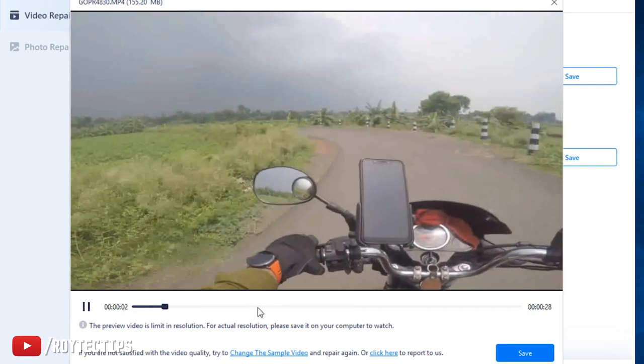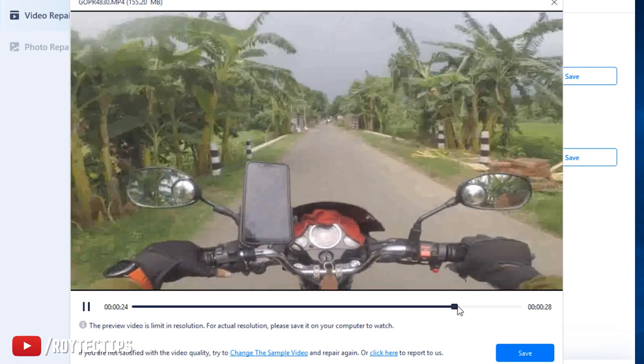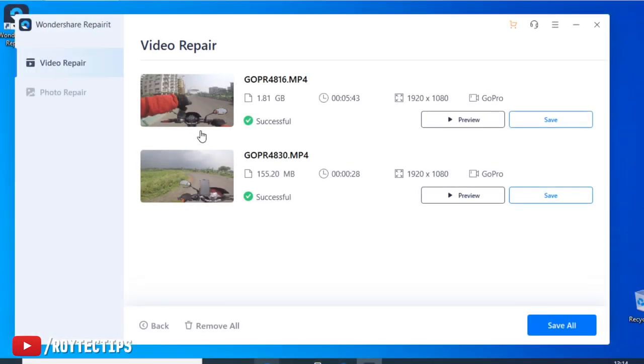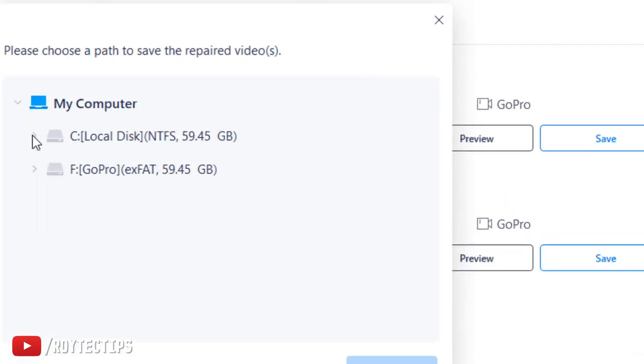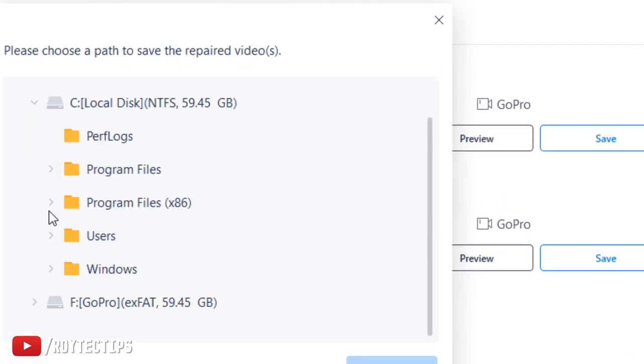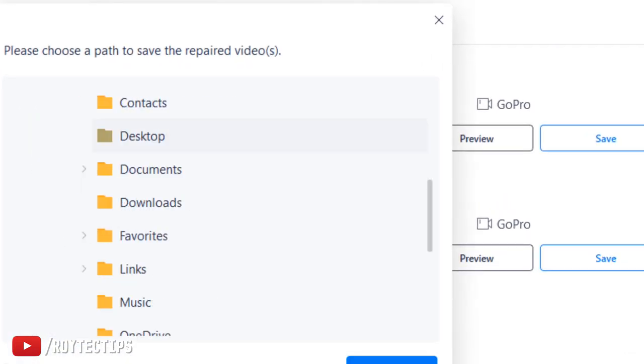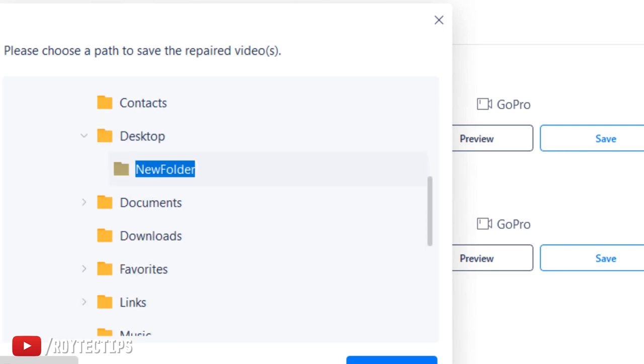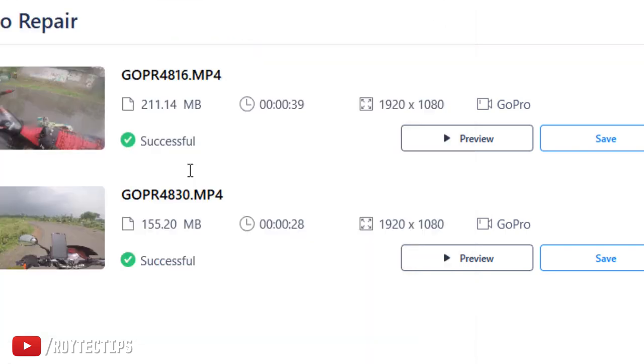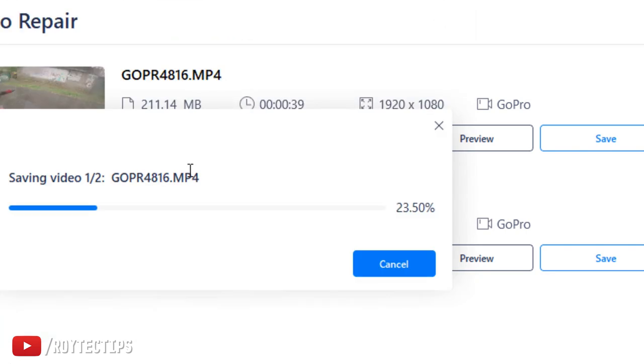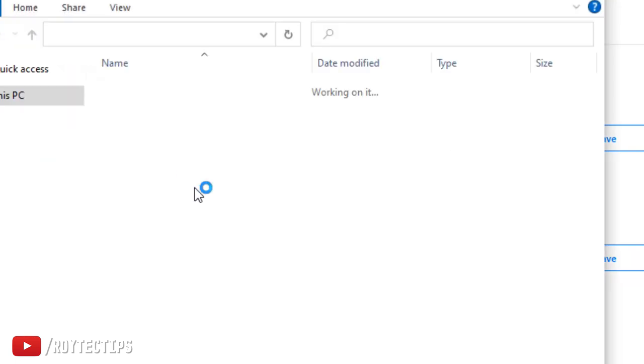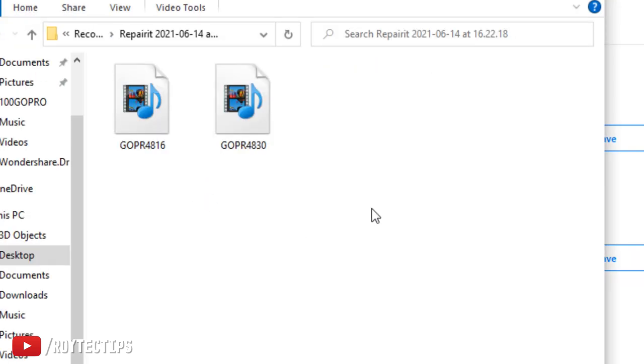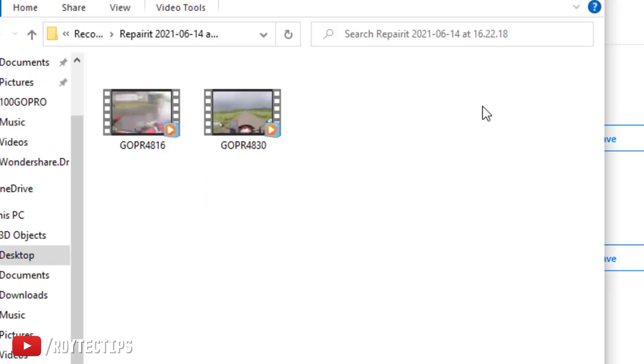Now let's save this recovered video files. Click on save all. Choose the destination. I'll save it on desktop. Create a new folder, name it anything. I just name it recovered video, then hit enter. And video started saving. Two videos are successfully saved and here is the recovered video.